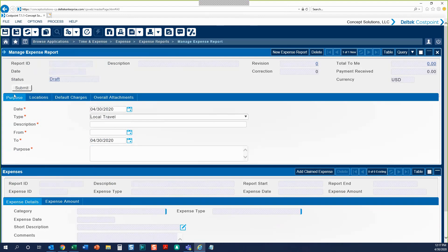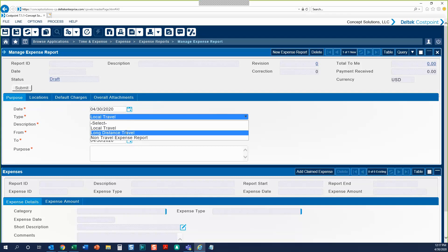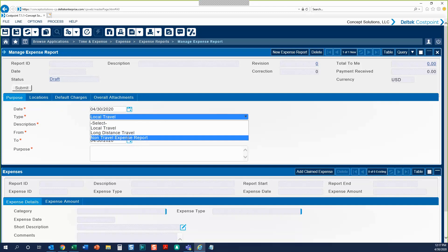Under the Purpose tab, you'll see that we have a few fields to fill in, including the expense report date and the expense report type, which is a drop-down. We have three options here: local travel, long-distance travel, or non-travel expense report.